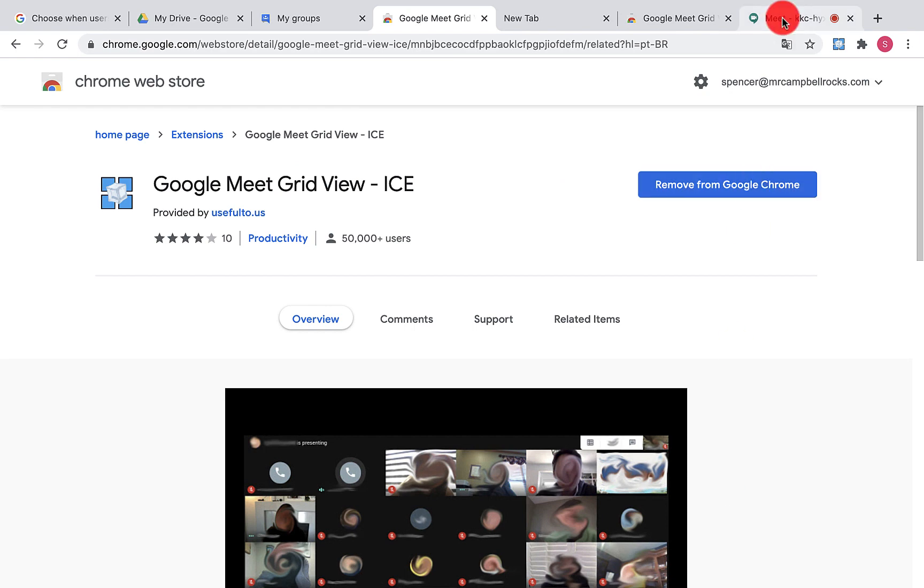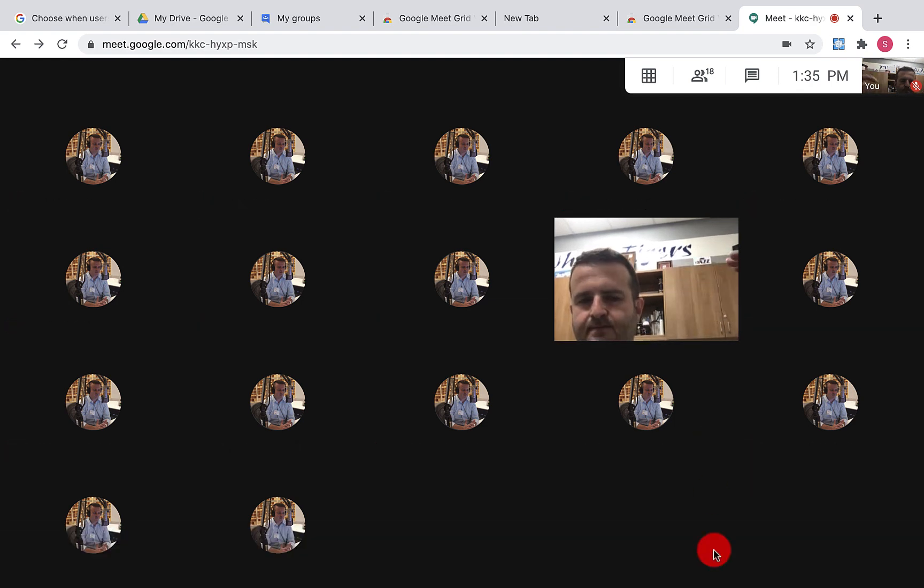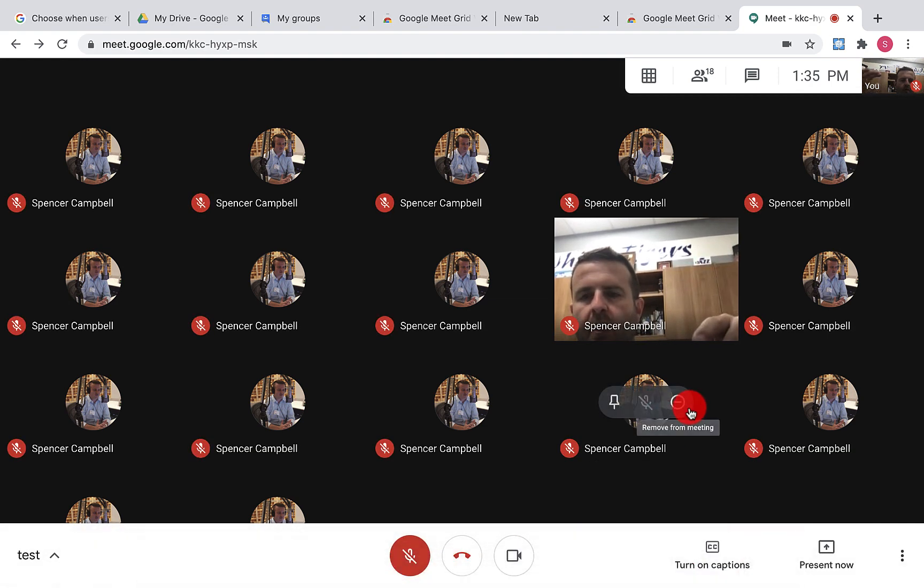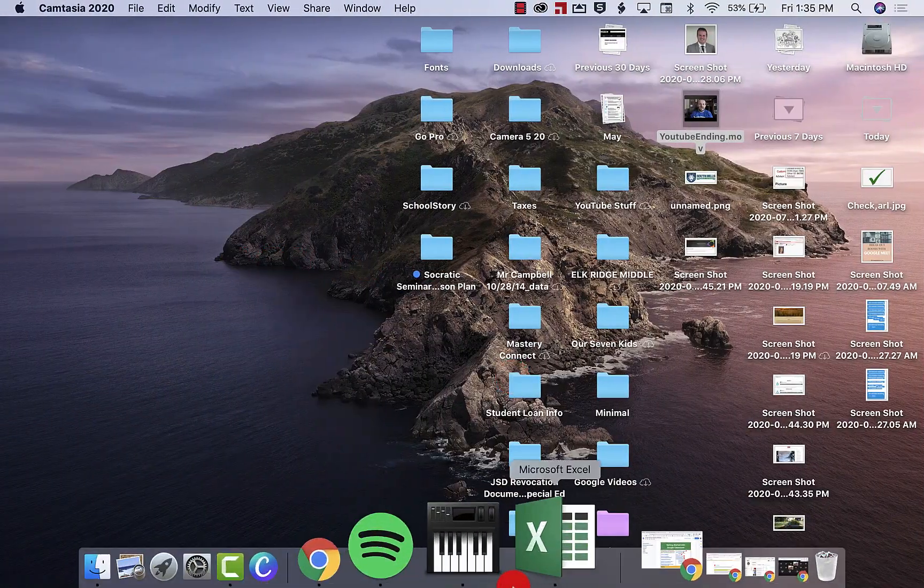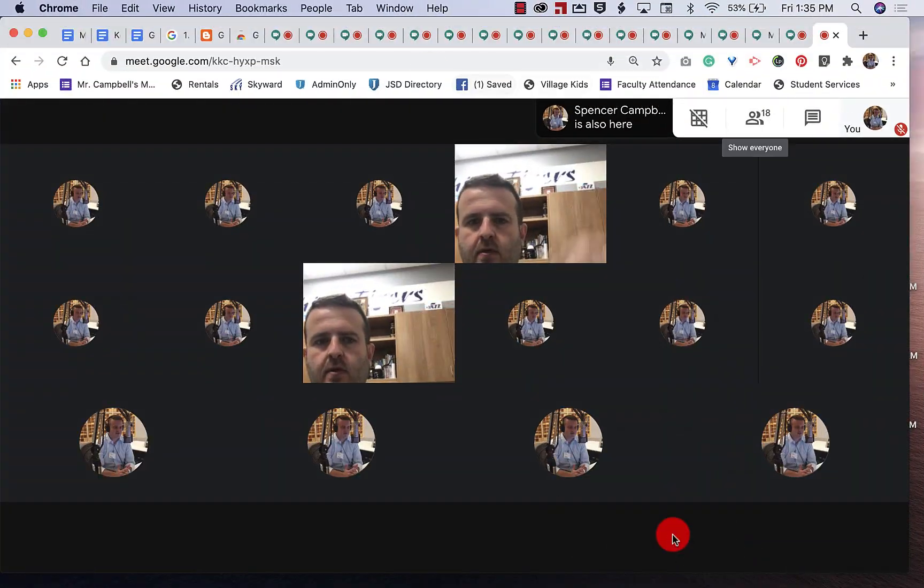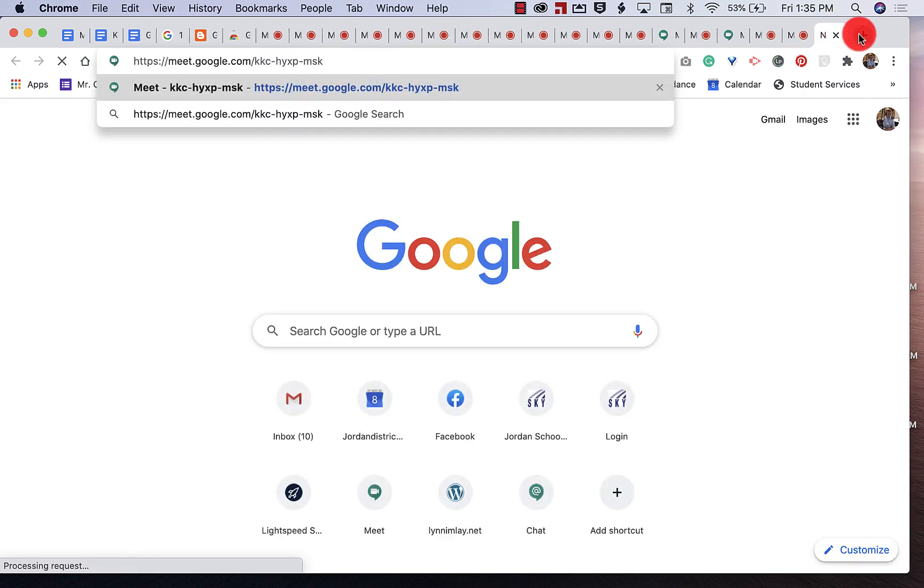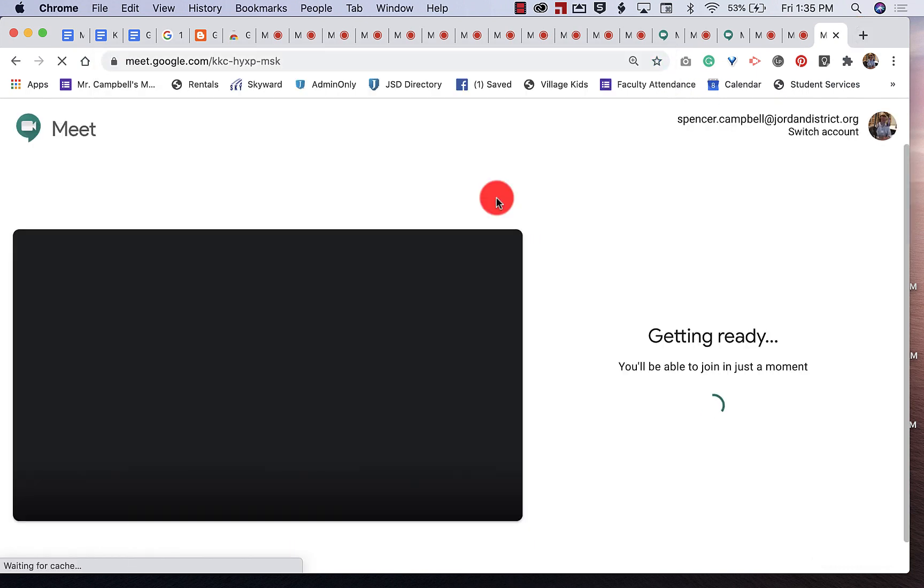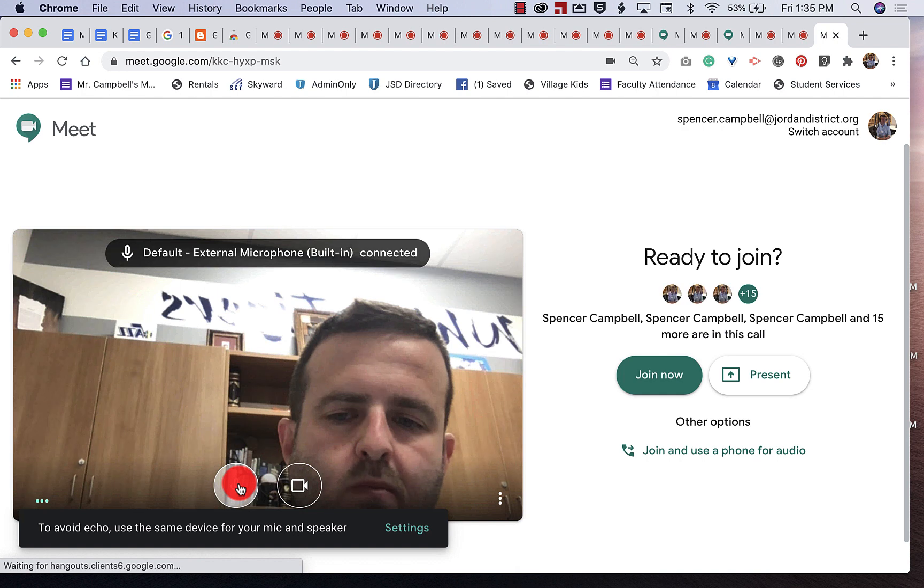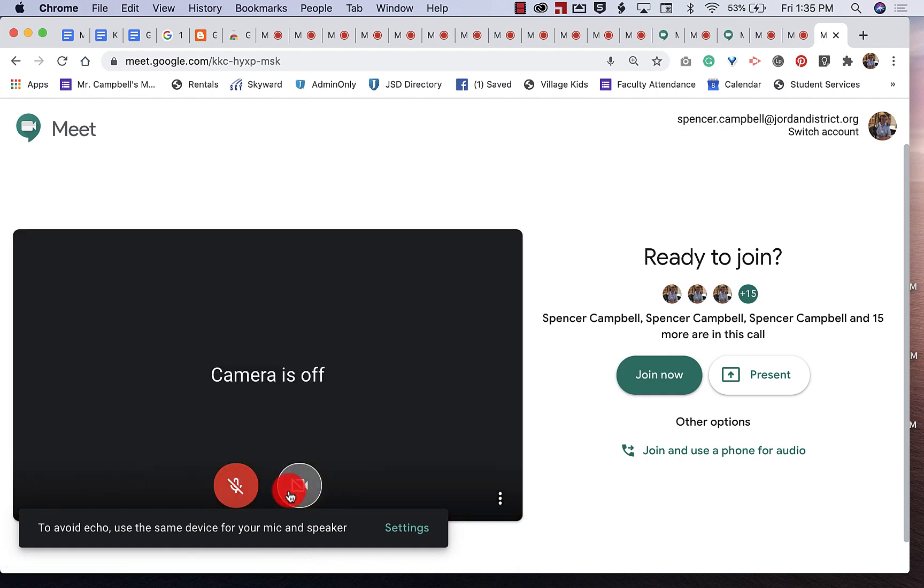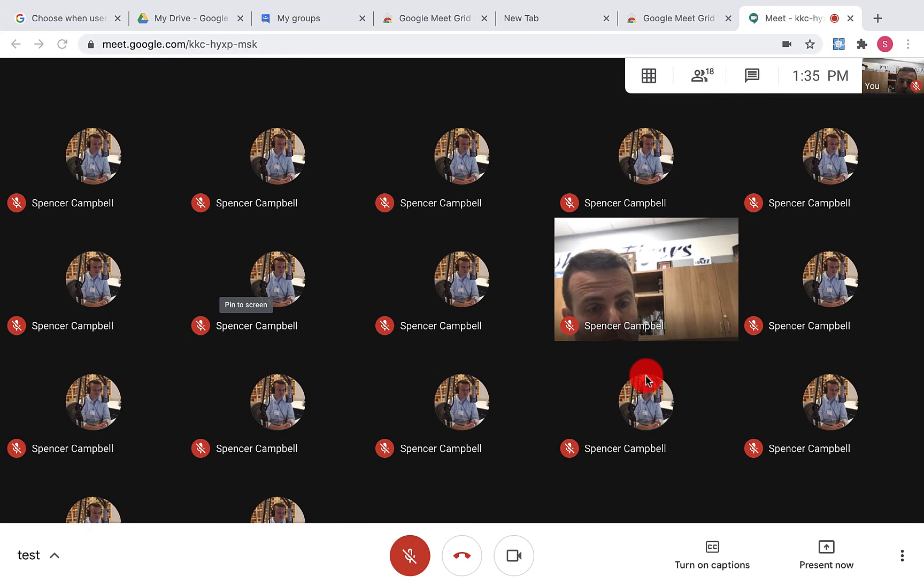So just to show you what that looks like, I have more than 16 participants. One, two, I have 17. You can see that if I go and add a new participant down here. We'll turn off the video and the audio so we don't get any feedback. We're going to join the meeting.